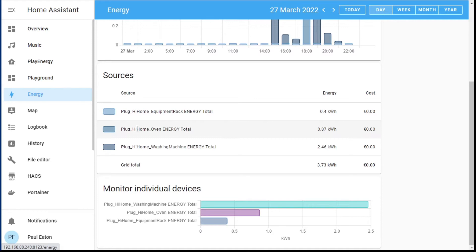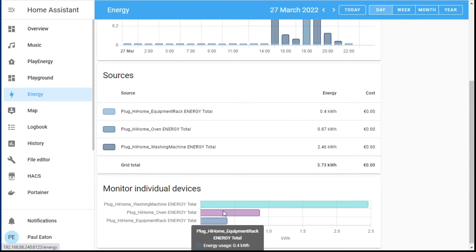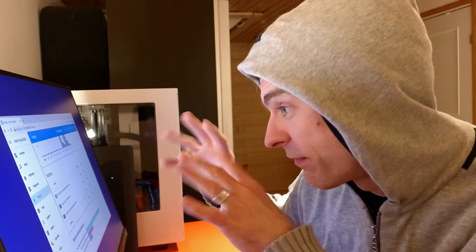What you'd normally have is one grid source and then the individual devices down here. I was starting to think I need to build my own custom energy dashboard. You can't edit this one the same as a normal Lovelace dashboard — you can't just freestyle it. Maybe that'll come in the future, but you can reuse these cards in your own dashboard, which is pretty cool. So next week I'll start building up my own custom energy dashboard so I can track and draw all the graphs I want.